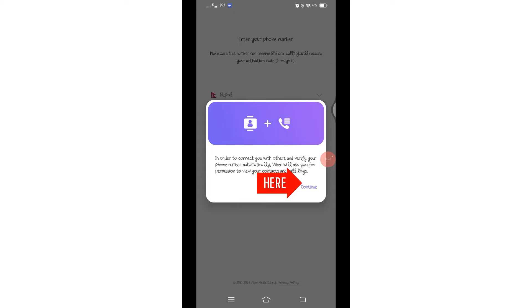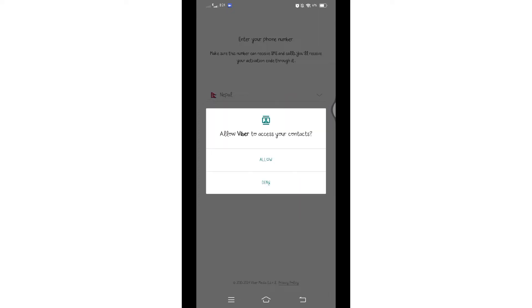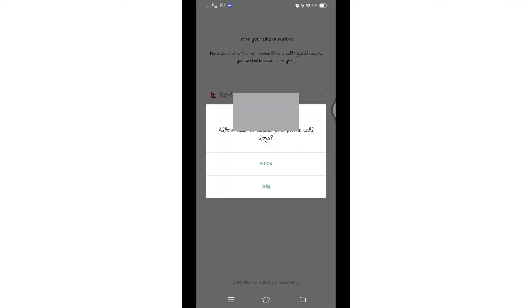on this continue button and Viver will request permissions to access your contact and other necessary features. Click on allow to grant the permission.